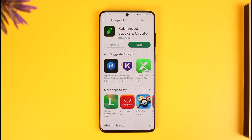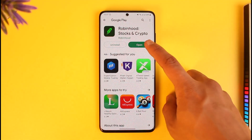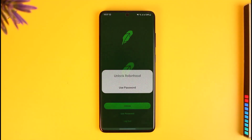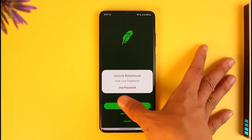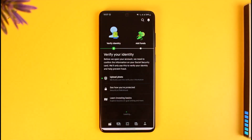Make sure to watch the video till the end. In order to link your bank account to Robinhood, first make sure to download, open, and then log in to the Robinhood crypto application. Once you log in, you'll see this type of interface.